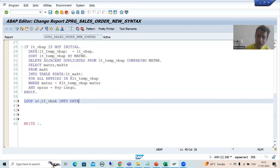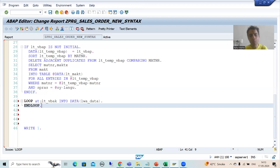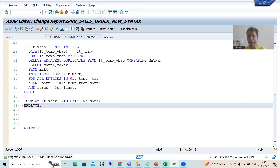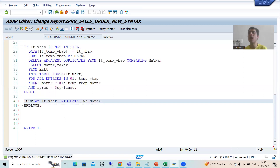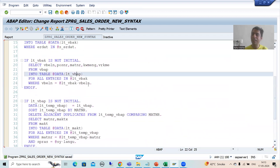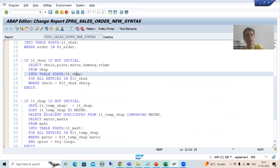I will write INTO DATA lwa_data. Many people ask: rather than looping on vbak, can we put a loop on vbap? I will cover that part as well. Now, the next question is: should the second internal table go for a loop, or should it go for READ TABLE? We will eventually replace READ TABLE with a table expression, but first let's decide whether to loop or read.